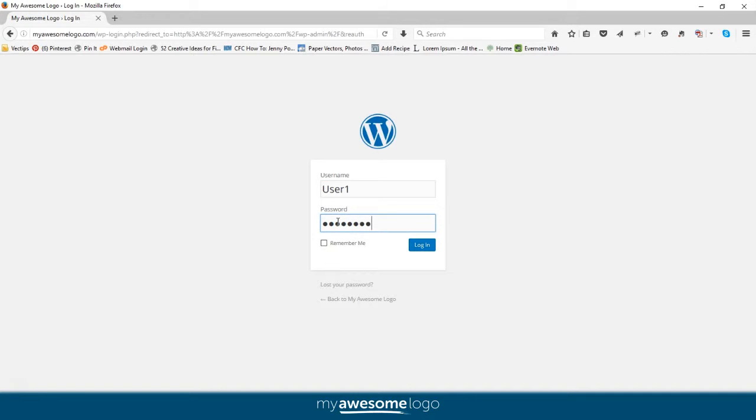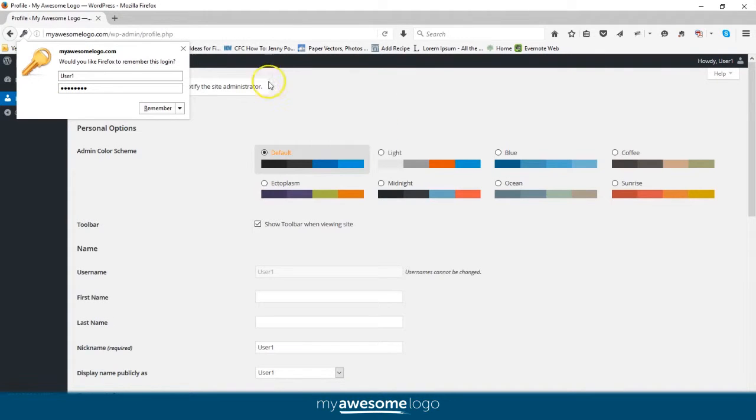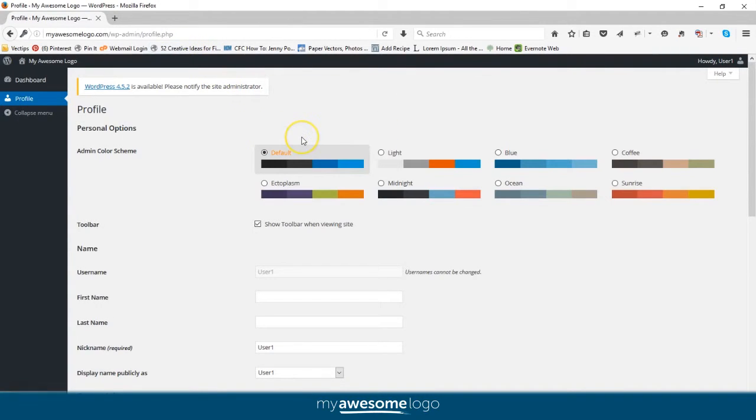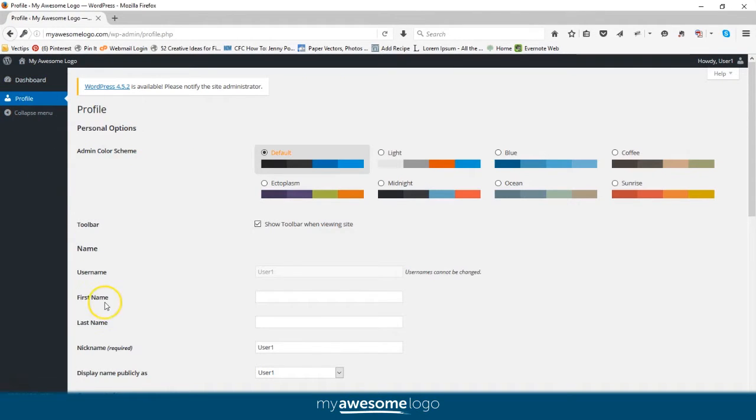and password, then click login. Now you should be in the dashboard of your site where you can edit pages, change appearance, and really customize your site. This is a really simple and easy way to log into WordPress. I hope this was helpful. Have a great day!